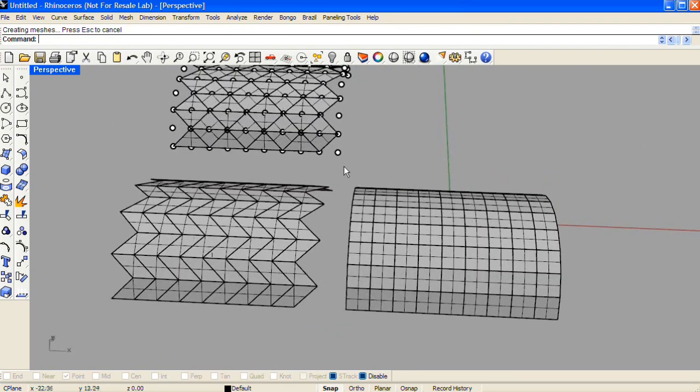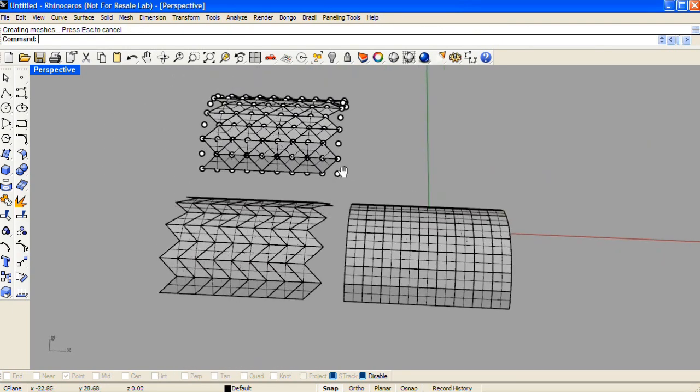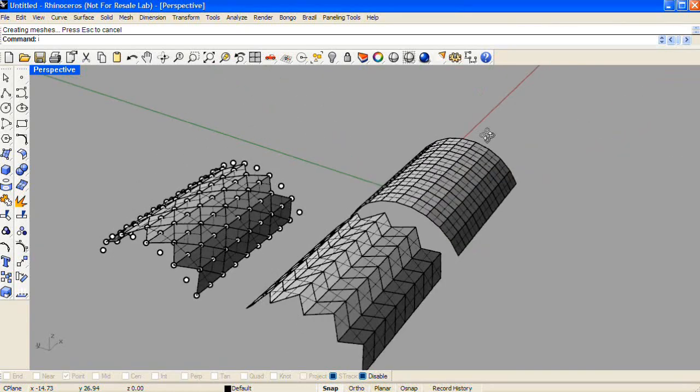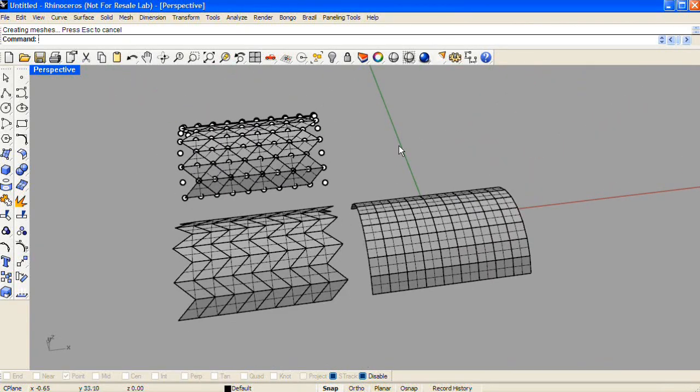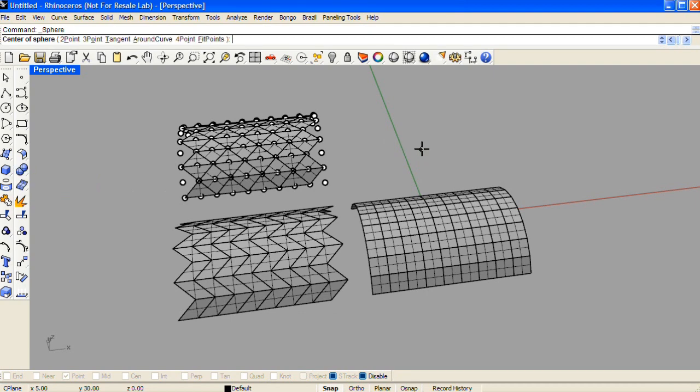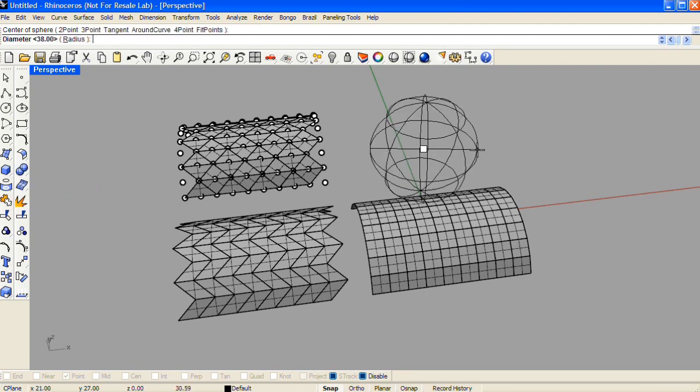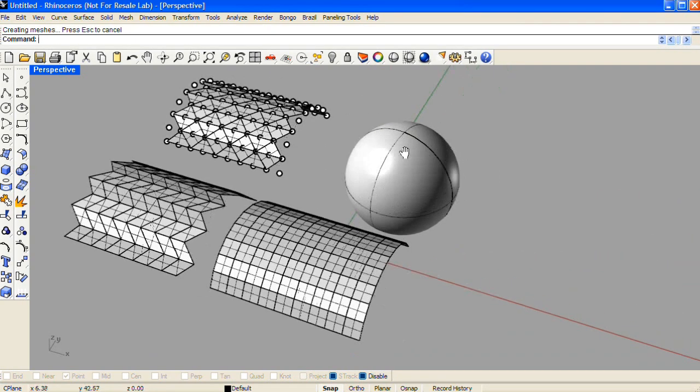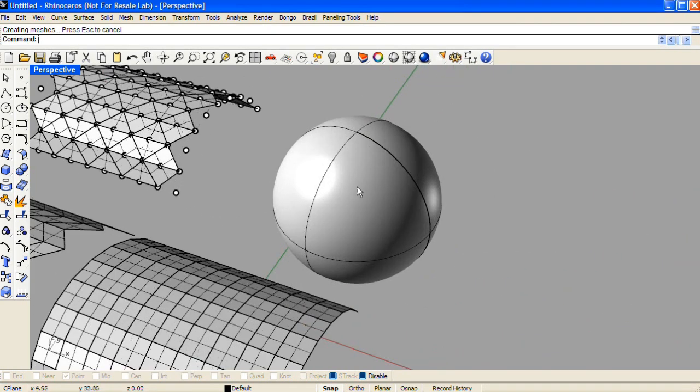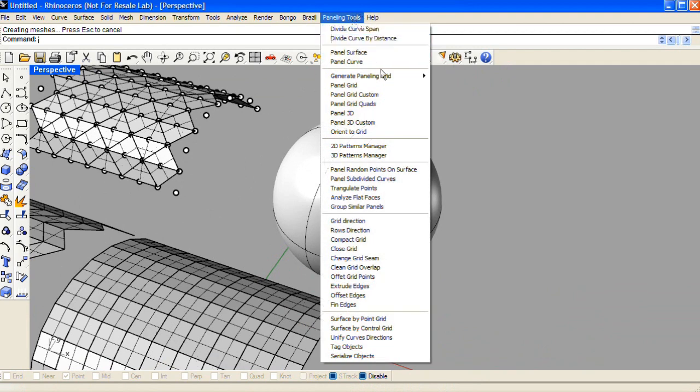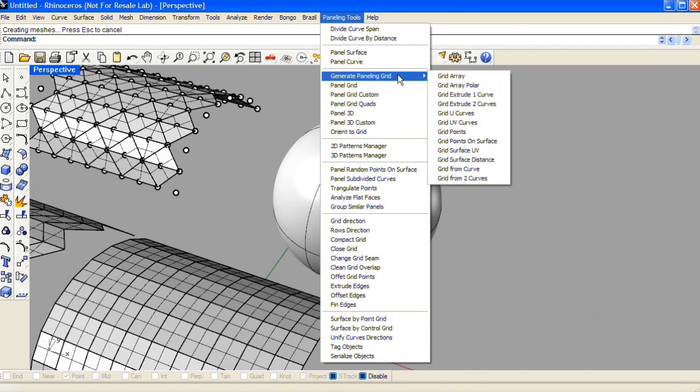Now there's another way to use the paneling tools plugin that's very popular, and that's to start with an existing surface. So if I make a sphere under the paneling tools dropdown, also in generate paneling grid, I'll pick this option, grid surface UV.